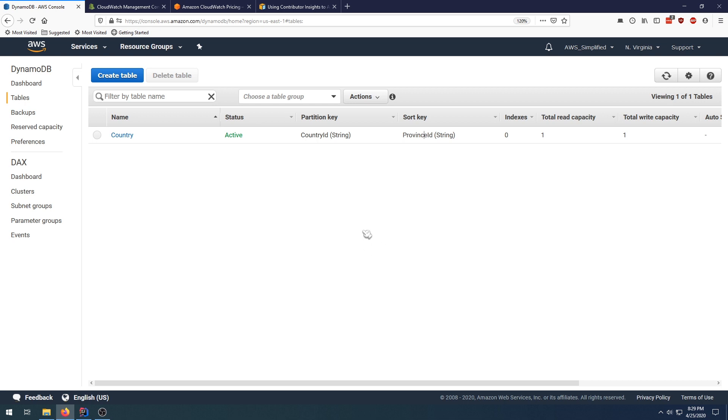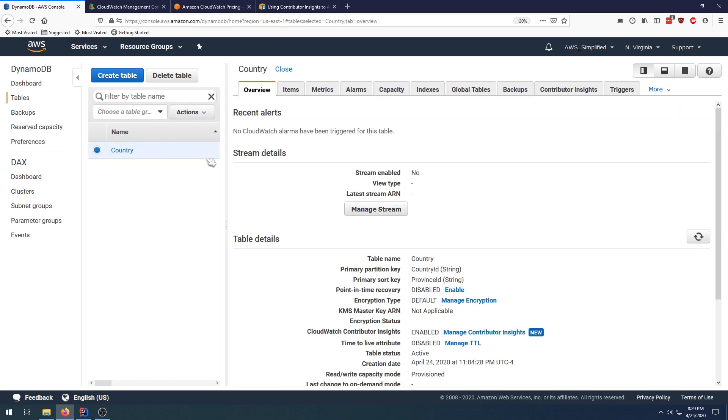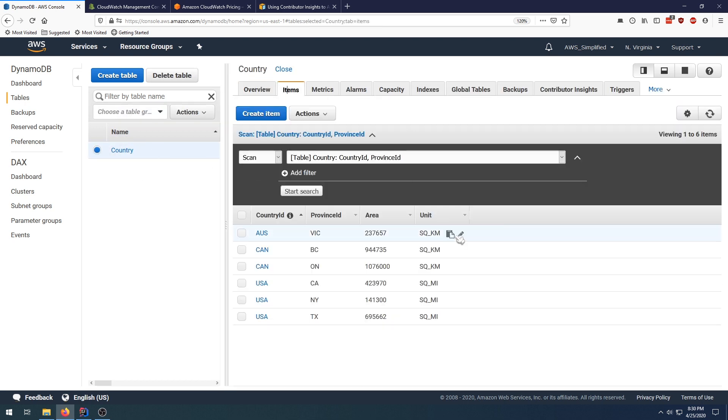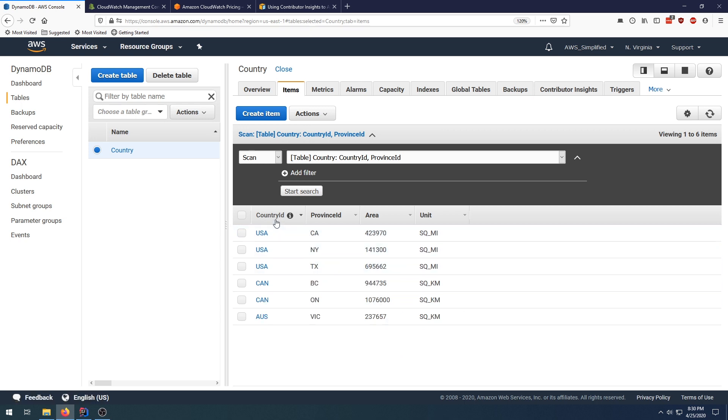For example, I have a country table here. If we go to our items and take a look at some of the items in here, I have a concept of a country ID, being USA for United States, CAN for Canada, AUS for Australia, and a sort key on the province. This is the area in square miles. These are actually real numbers; I spent the time and googled this data.